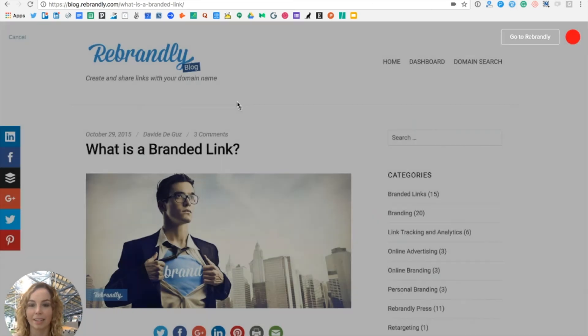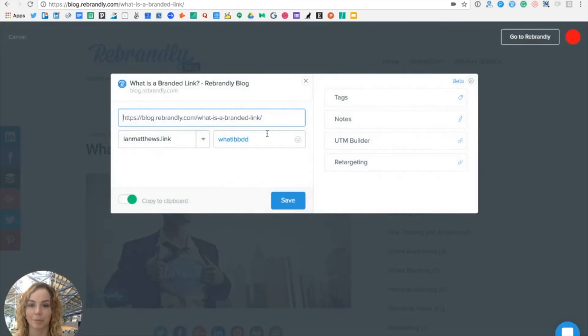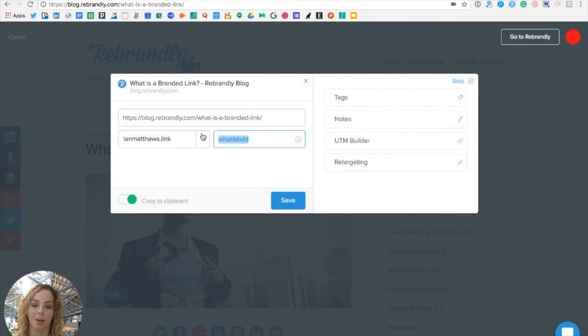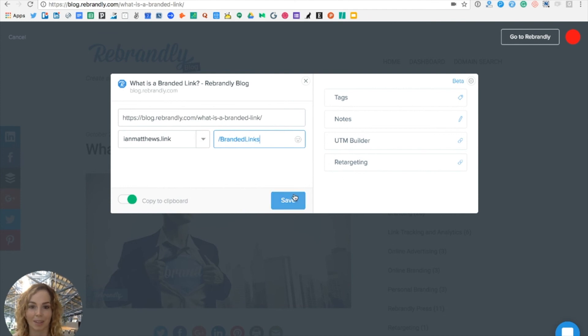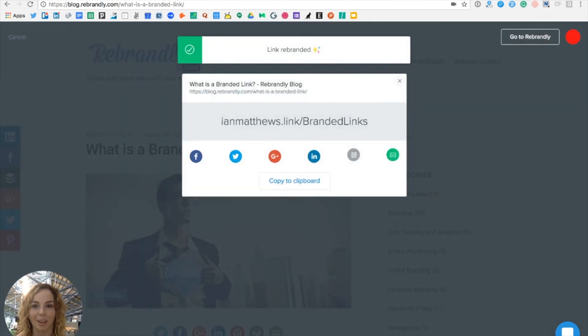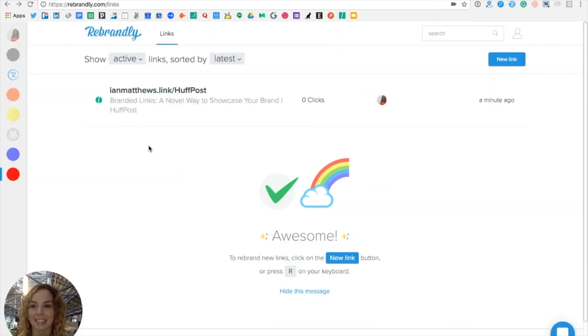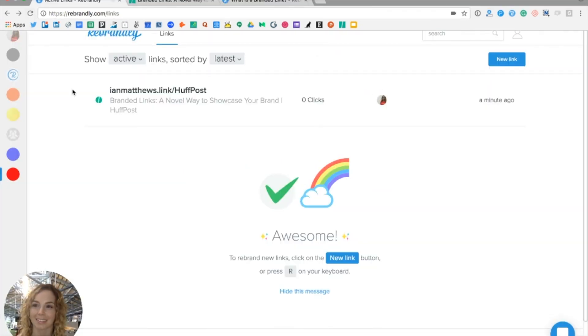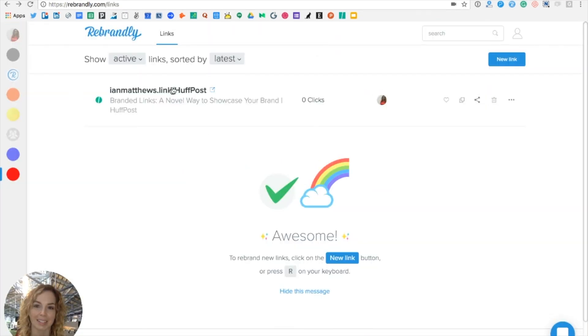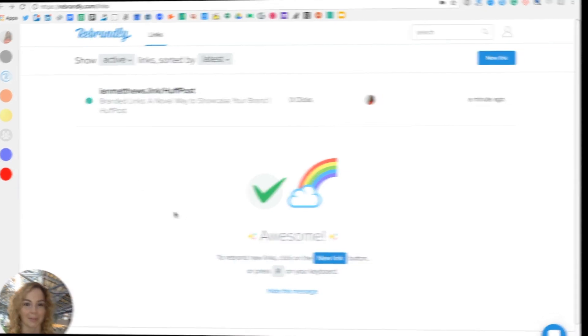And all I need to do from this page is create my own custom URL. Once I hit save, I've got my second branded link. I'm just going to go back into my own dashboard and you can see my branded links start to appear here.